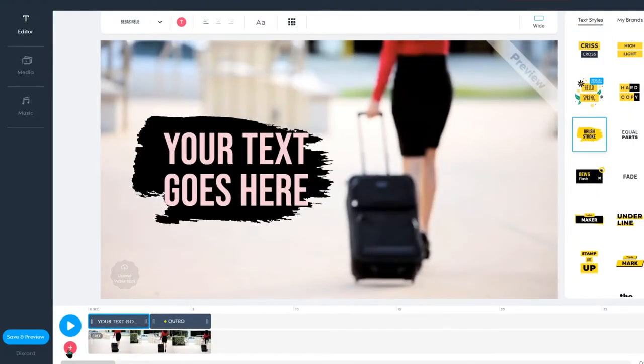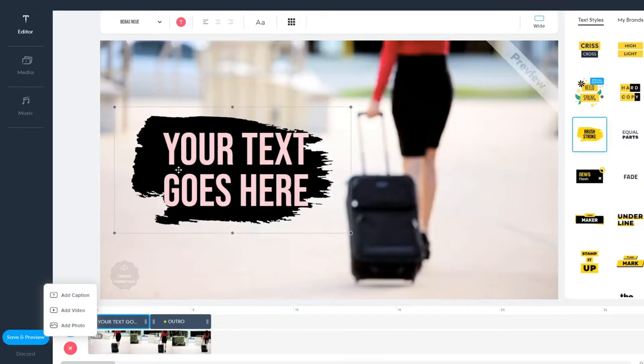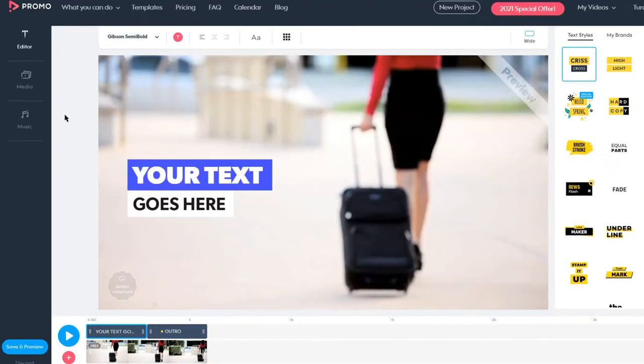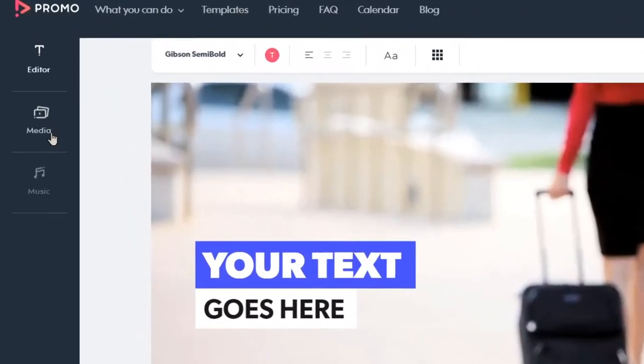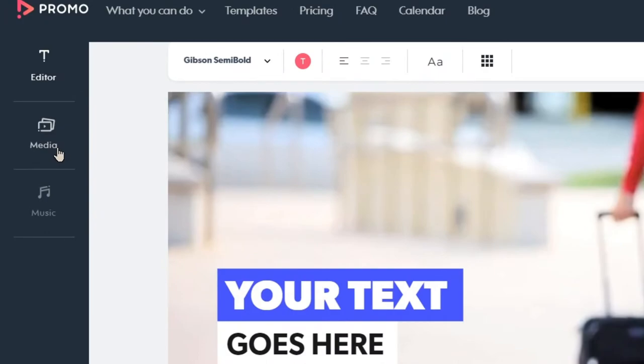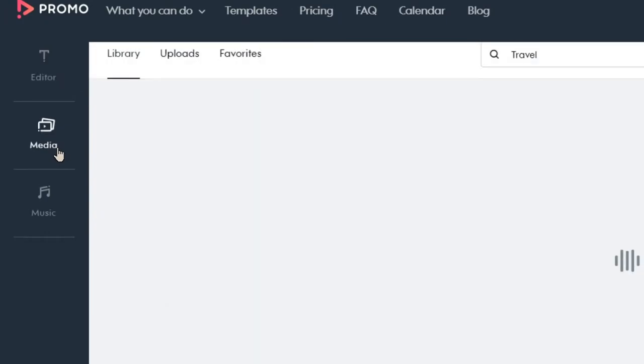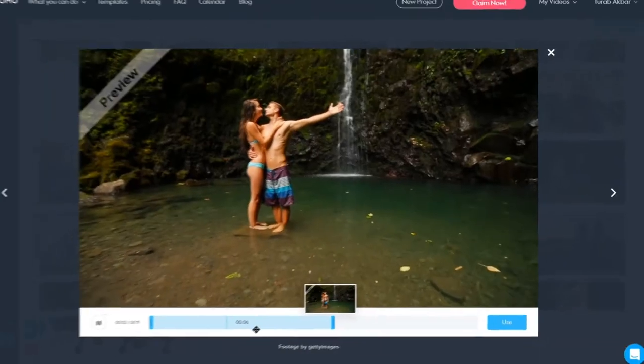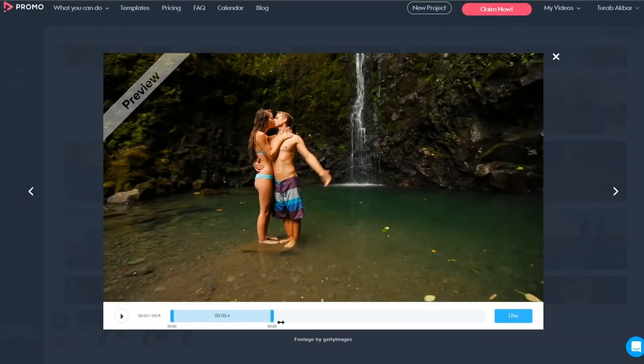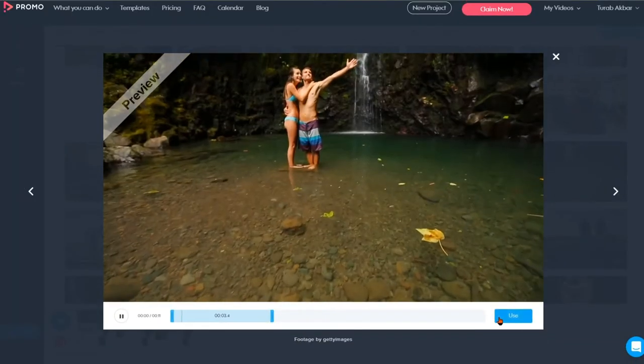Here you can decide if you want to add more clips, text, logo, etc. If you'd like to add more clips, click on Media on the left-hand side. Select your clip, and then select the portion you like and click Use.